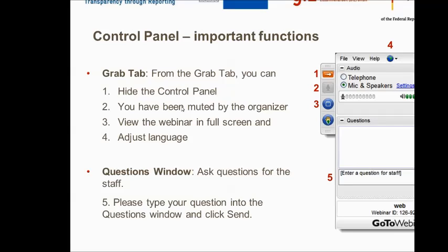You can see the webinar on the full screen using the button next to number three. This is a useful tool to give you an even better look at the presentations. You can adjust the language of your panel using the globe, which you can find on the top right of the control panel. Coming back to the question window, we warmly invite you to write down questions that arise throughout the sessions — you find it in the lower part of the control panel. Please type your questions in this window and click send. We, the webinar hosts, will be the only ones to see them. The questions will be answered in the Q&A session, so please submit them beforehand. Questions we will not be able to address during the Q&A session will be answered after the webinar bilaterally.